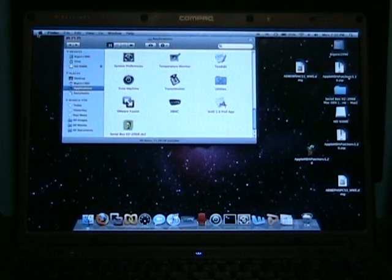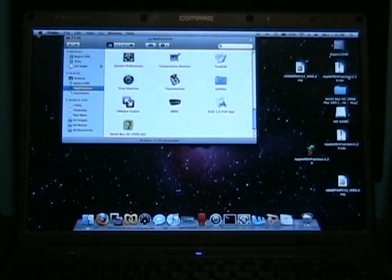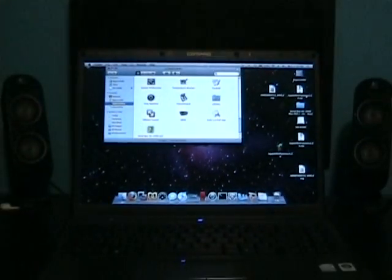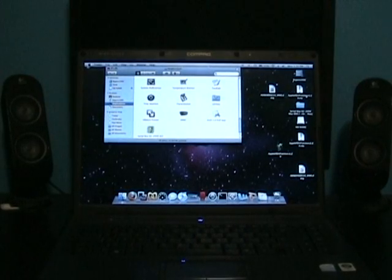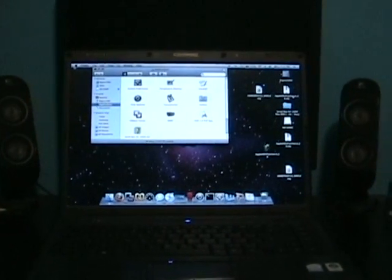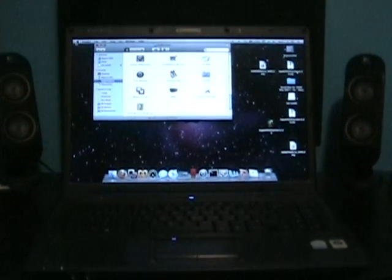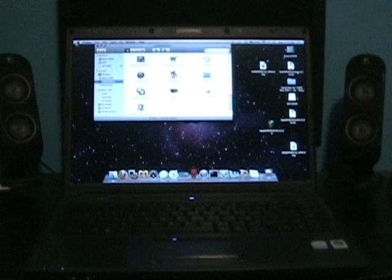Alright guys, so that's it. This is the C717NR running OSX almost perfectly.